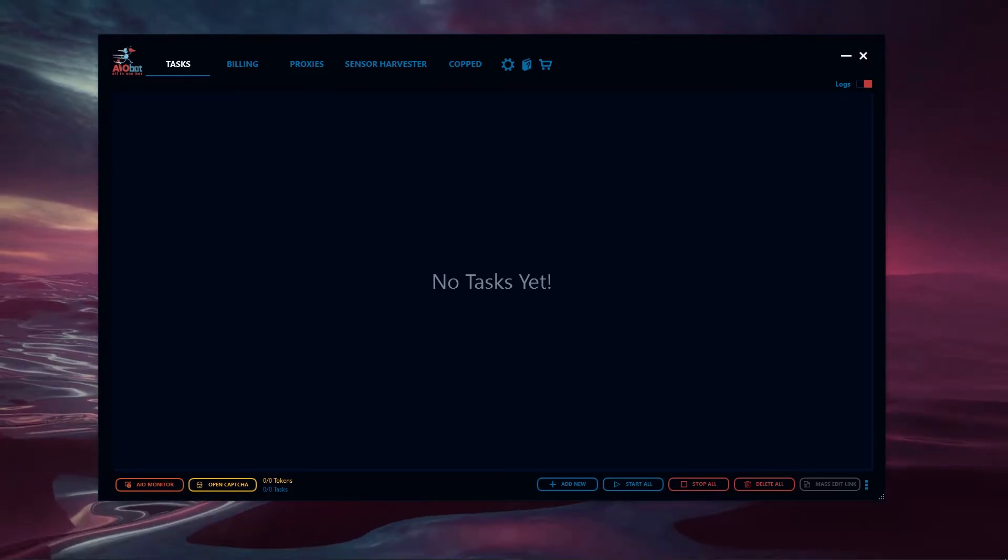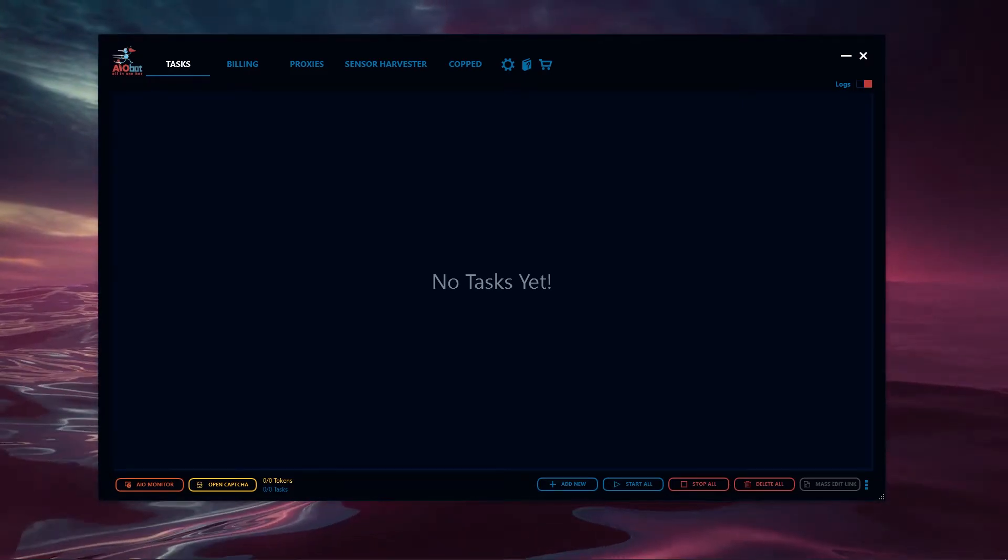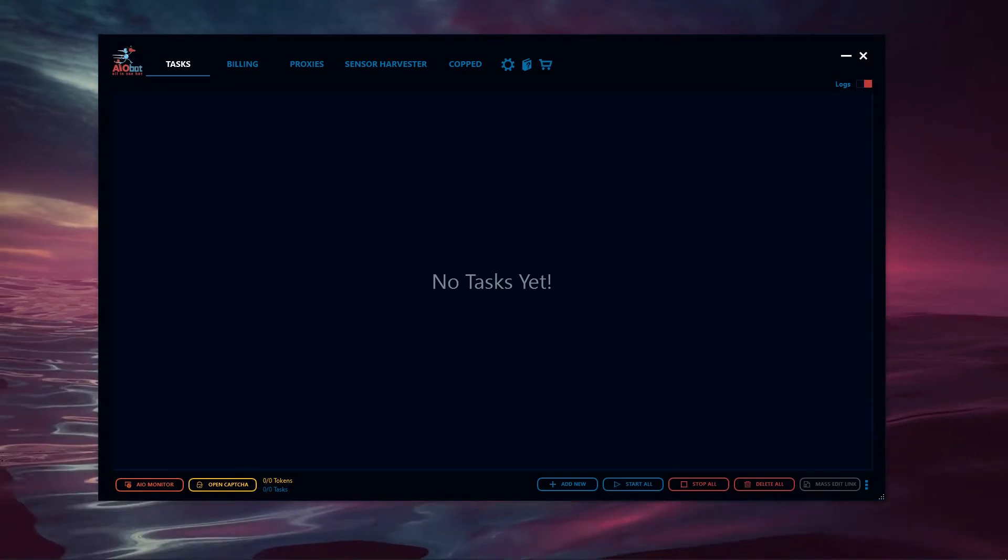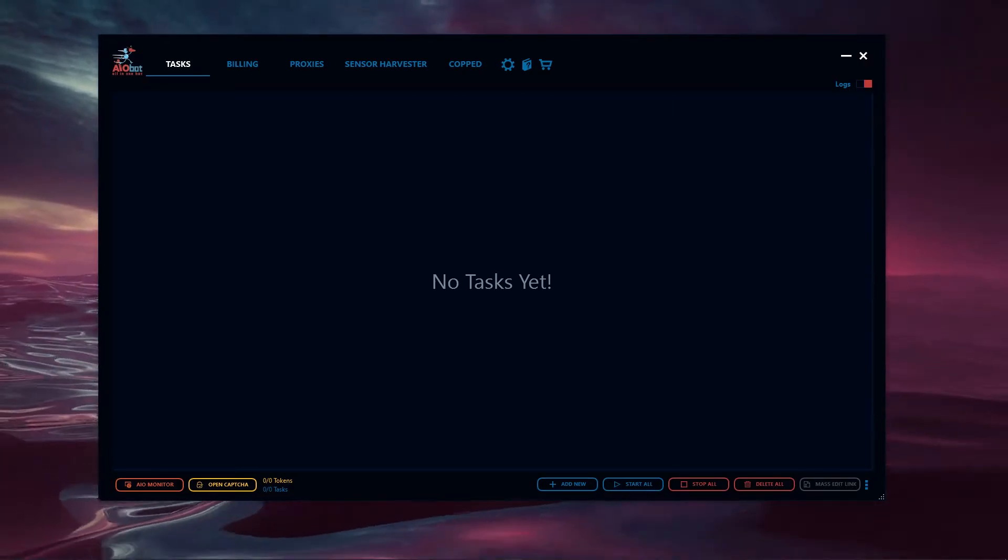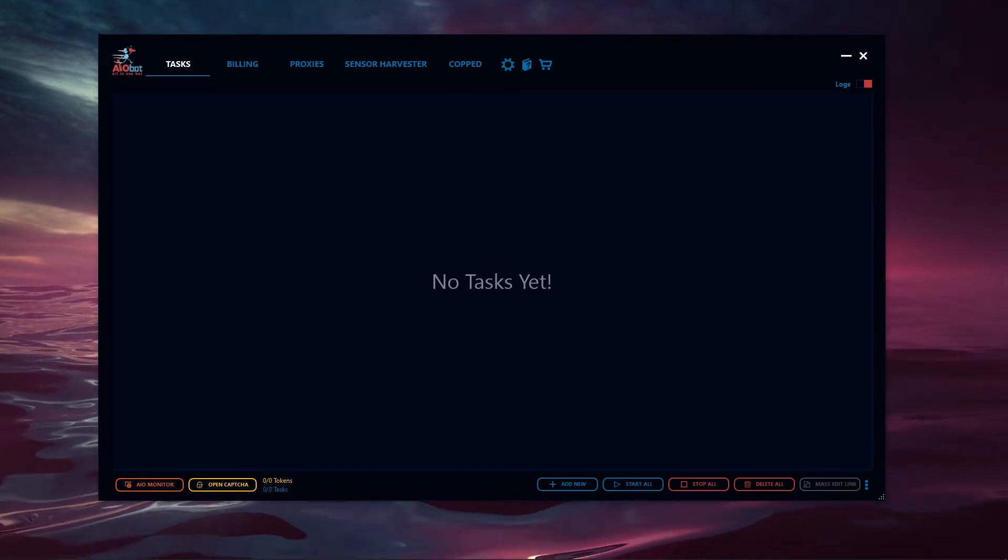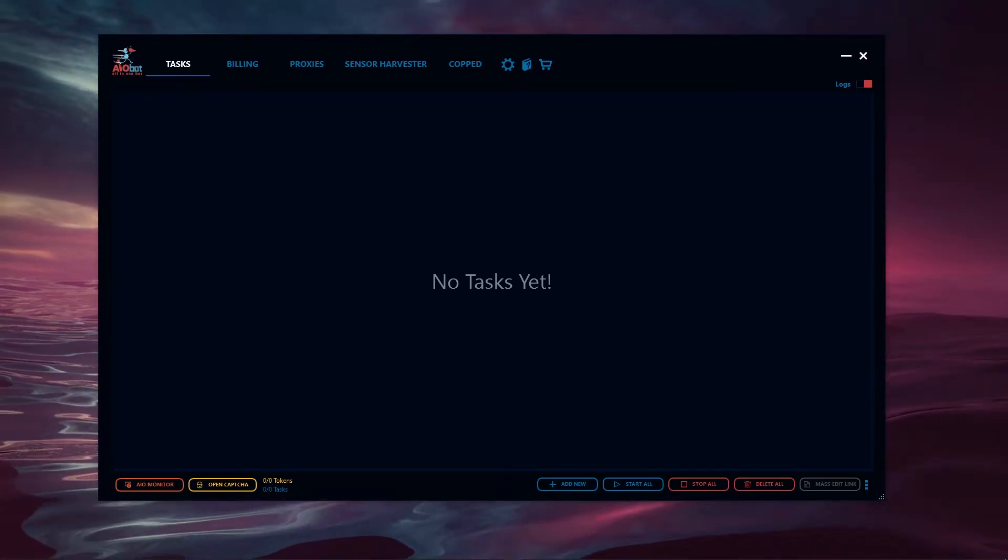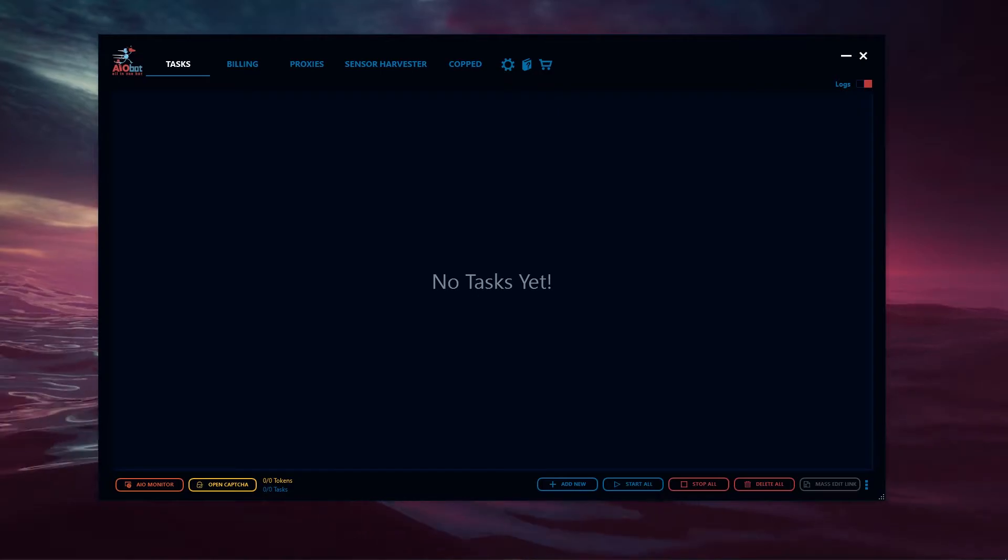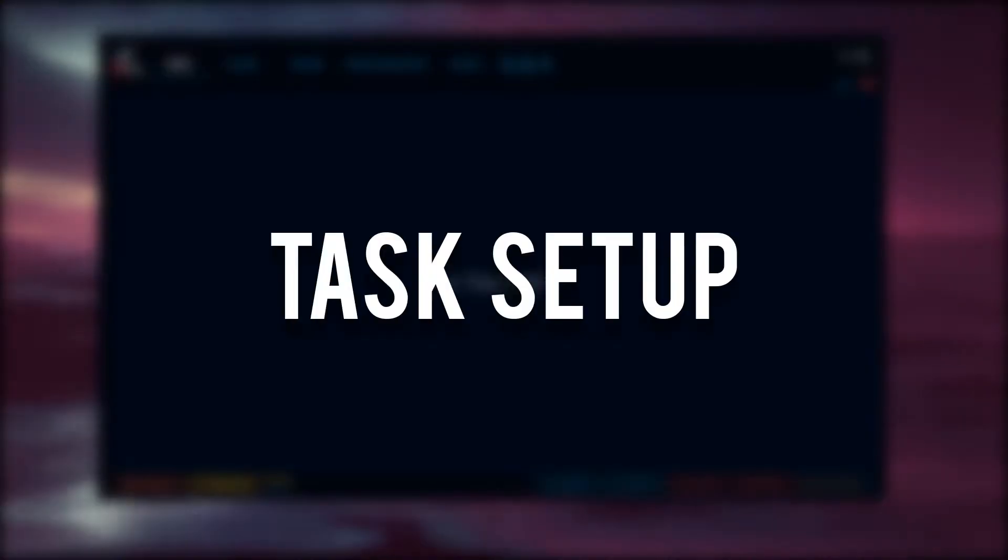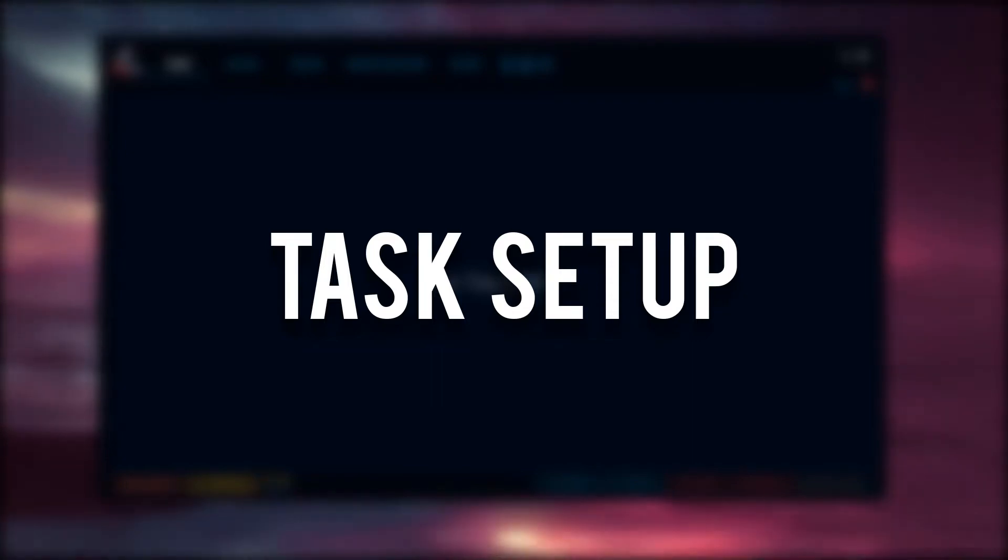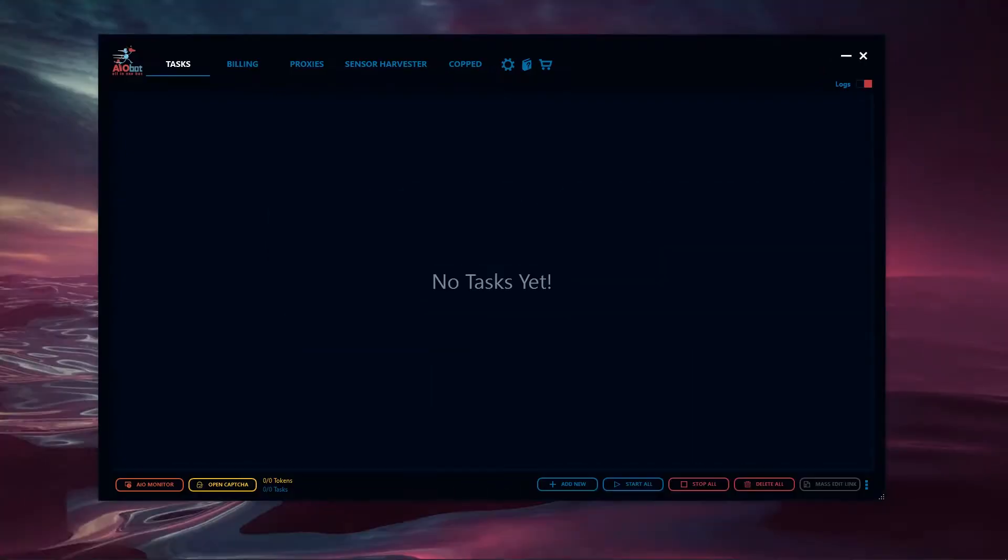Turn on post notifications to know the next time we upload. You can check out the written overview regarding this video as well. You can purchase AIOBot with a discount code link down below. If you're looking to purchase the bot, make sure to use our discount code so you can secure the bot for a cheaper price. We're going to begin today's video on the task setup section, then we'll move into different sections.